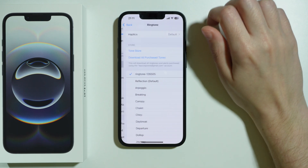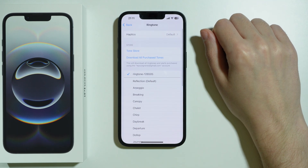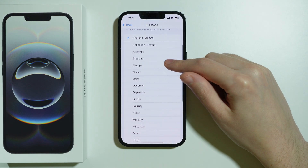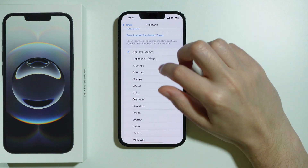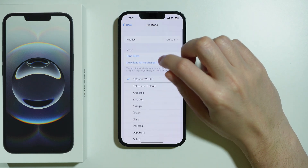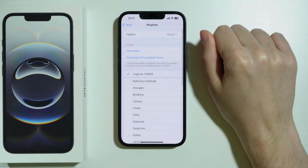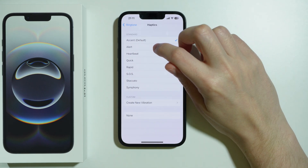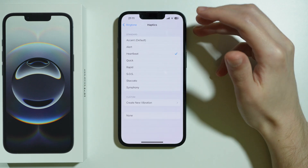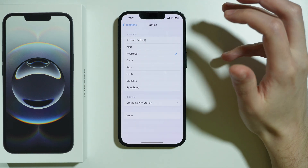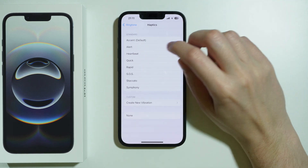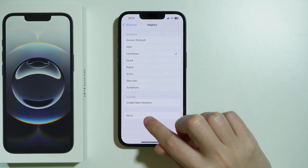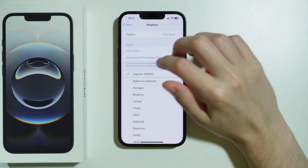Besides that, if you go to ringtone selection, where you can choose the sounds for incoming calls, at the top you also have haptics, where you can switch how the phone will vibrate in that specific case. You can of course turn it off as well.